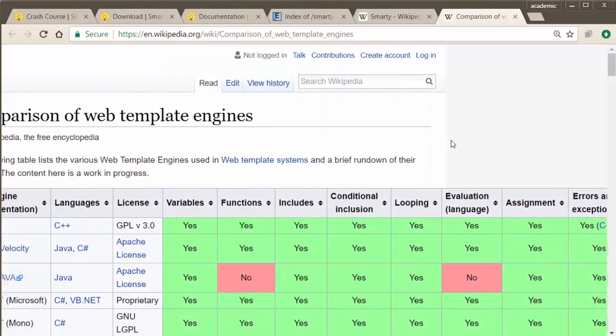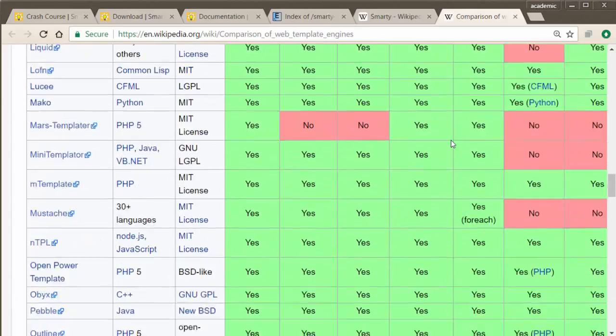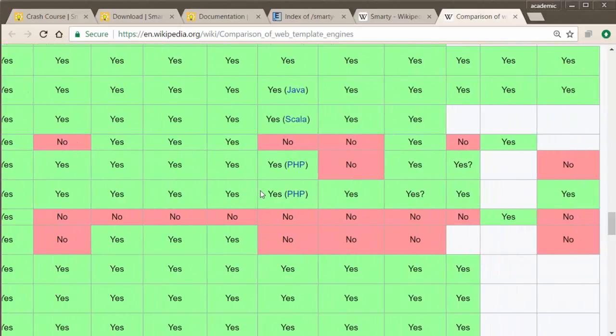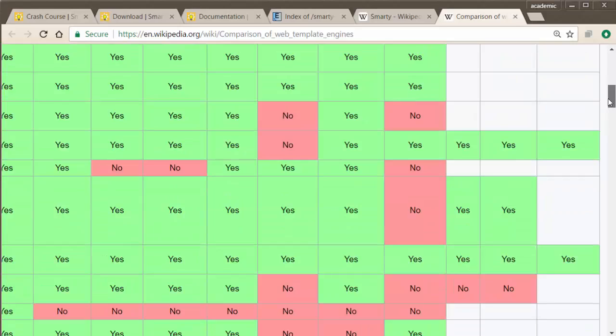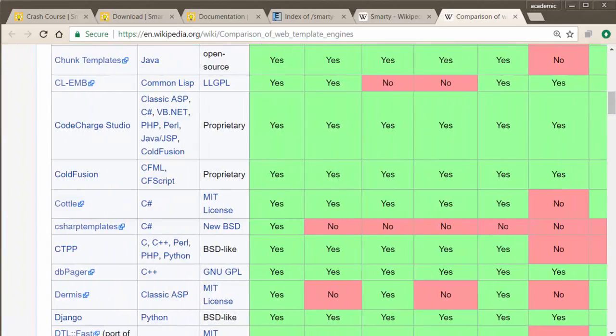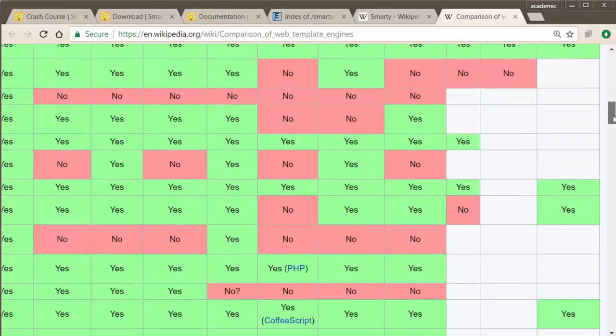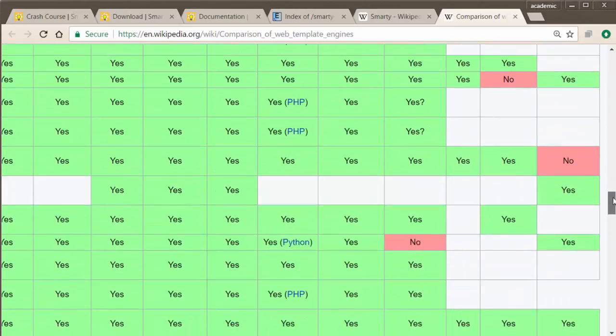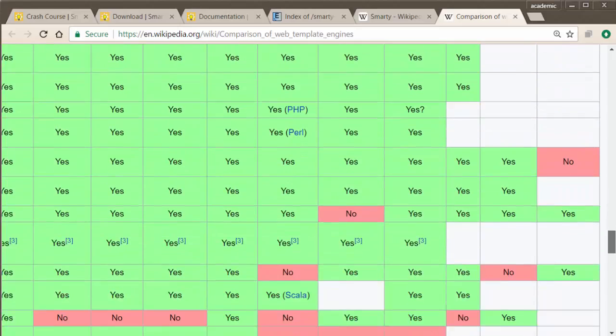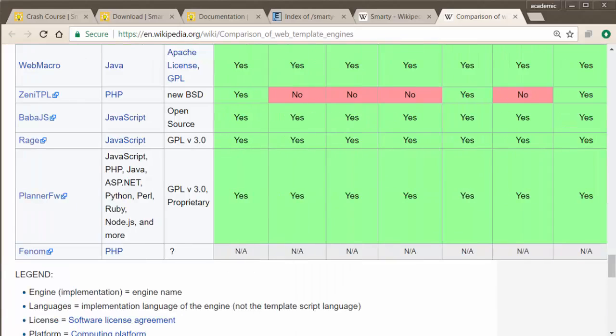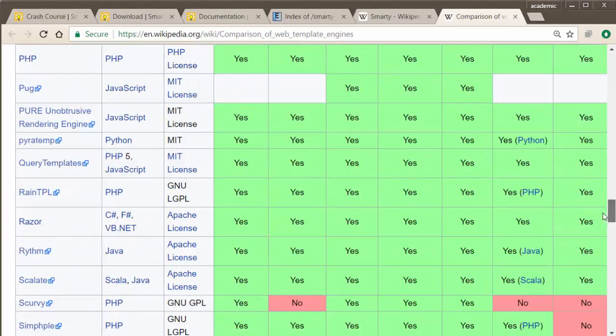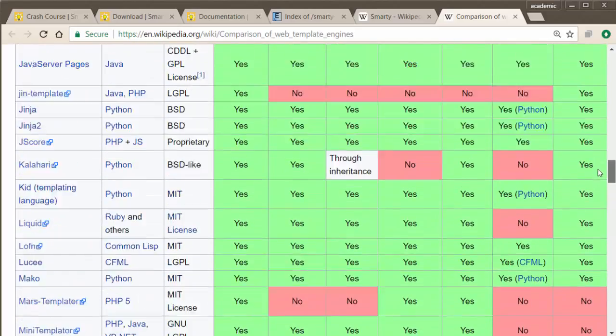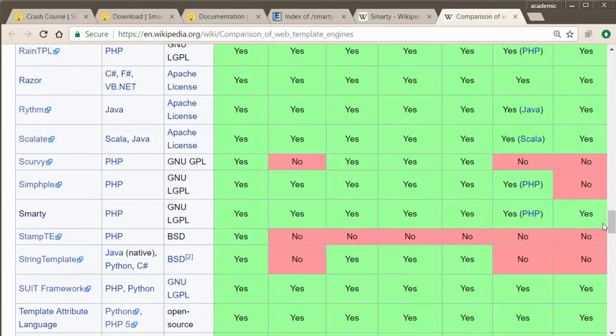If you go through this list and find Smarty, Smarty actually does have all the features. The only thing it doesn't have, which is the last but one missing, is natural templates. Most of the engines don't have natural templates. Only a few of them like ColdFusion proprietary has everything. Some people would say that this shows Smarty does have almost everything you'd need.